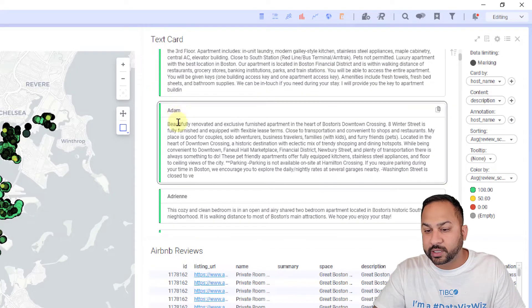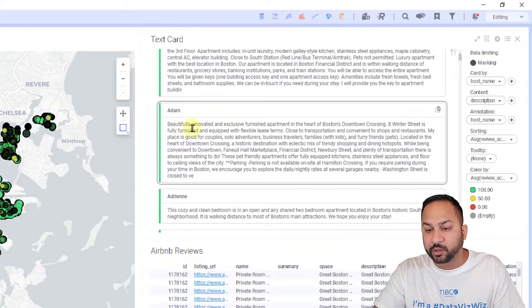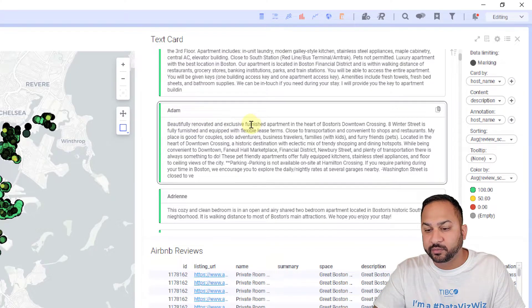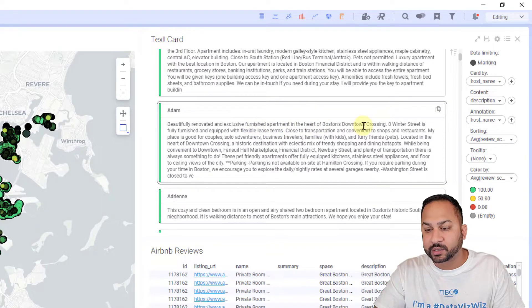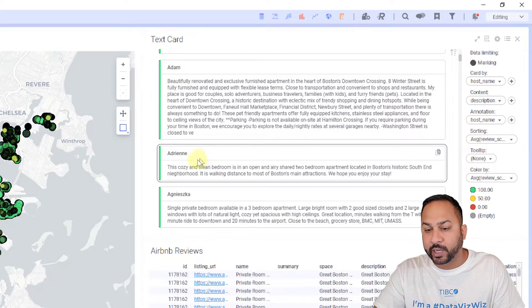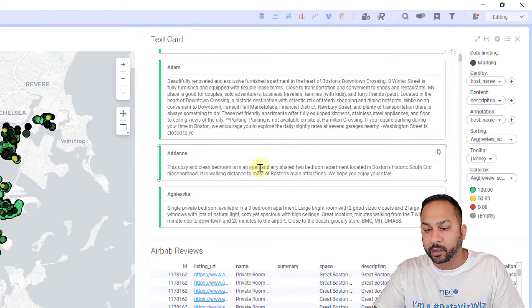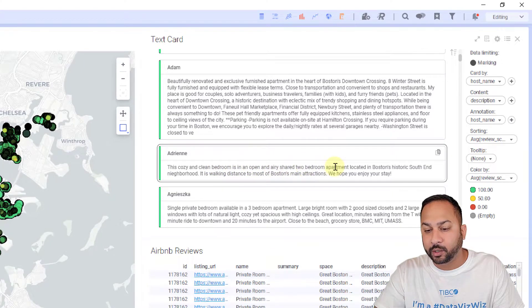You can see Adam has a beautifully renovated and exclusively furnished apartment in the heart of Boston's downtown crossing. Adrienne has a cozy, clean bedroom in an open and airy shared two bedroom apartment.